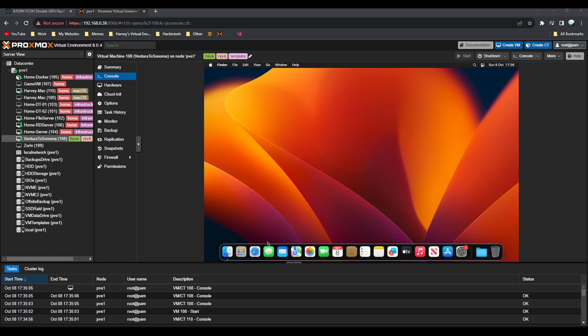I'll make another video on Monterey to Sonoma just because the steps are a little different. But without further ado, let's get into it. Just to note before we start this video: